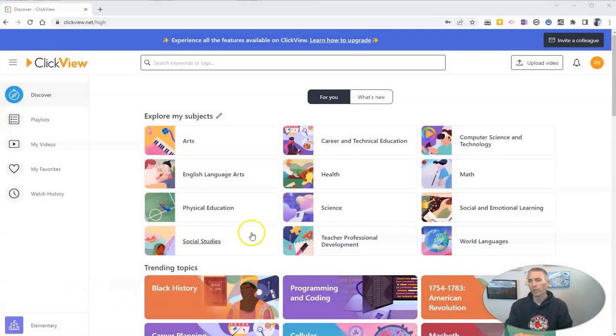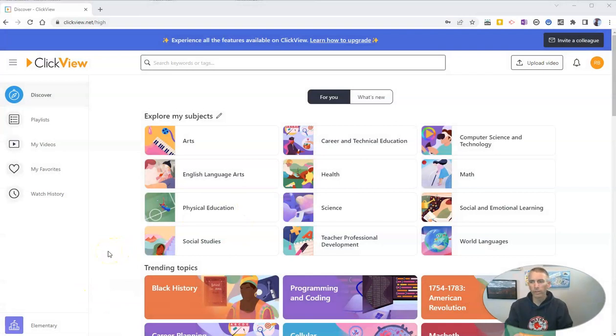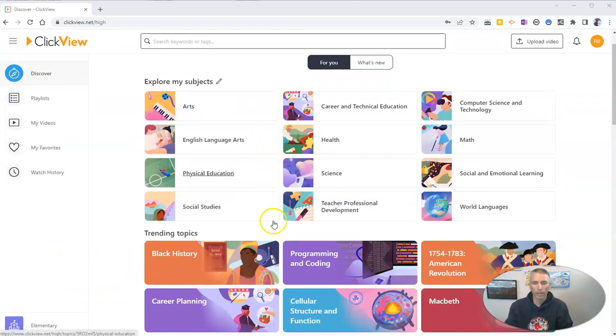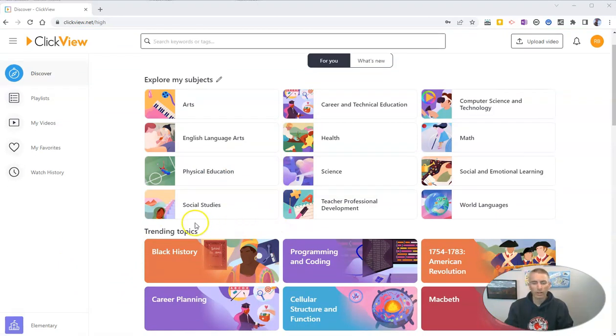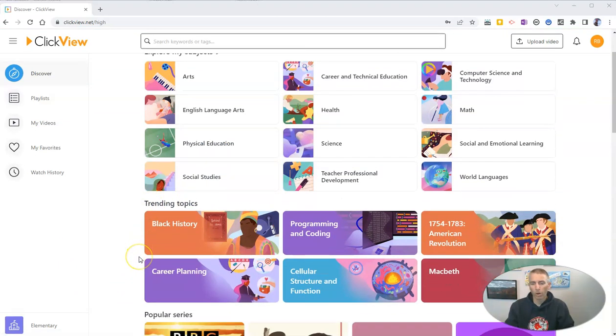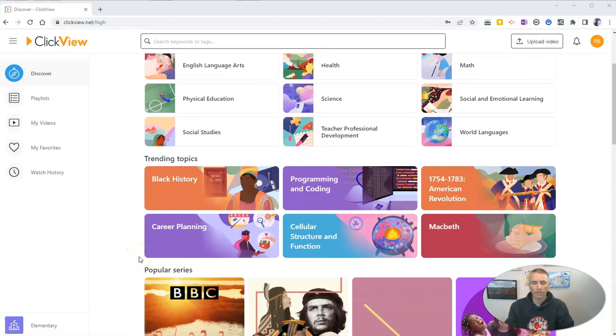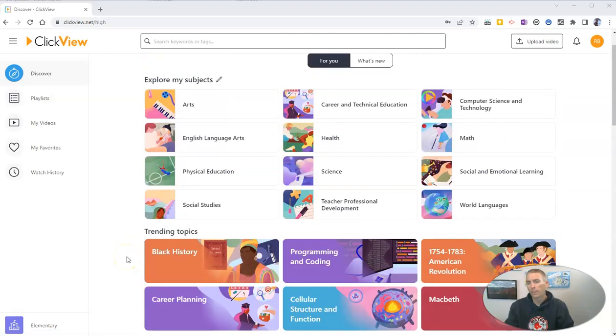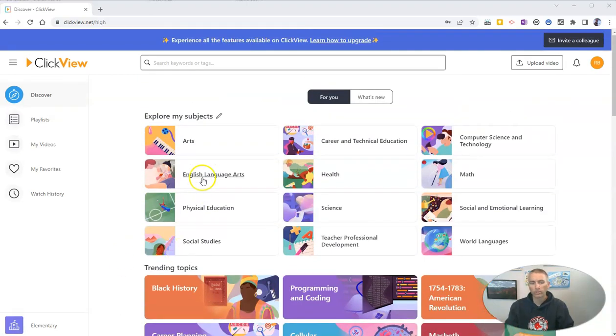If you've used other tools like Edpuzzle, this is going to feel very familiar to you. So you can see here, I can scroll through and browse through all kinds of topics and look for all kinds of videos that I can then add questions to.